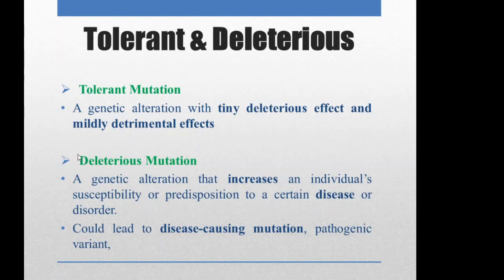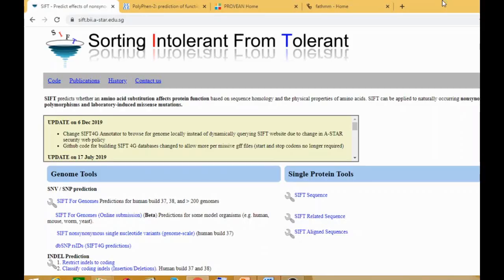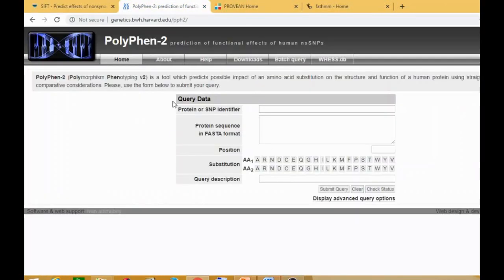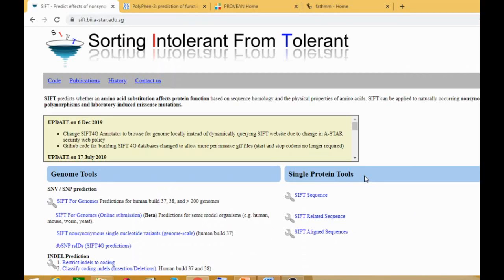So in this tutorial, the servers we'll use are going to predict whether a mutation in the sequence is tolerant or deleterious. We have four tools: SIFT (Sorting Intolerant From Tolerant), PolyPhen, Provean, and FATHMM. The links for all of these tools are given in the description. Let's begin with the tutorial. These are your four tools: SIFT, PolyPhen, Provean, and FATHMM.